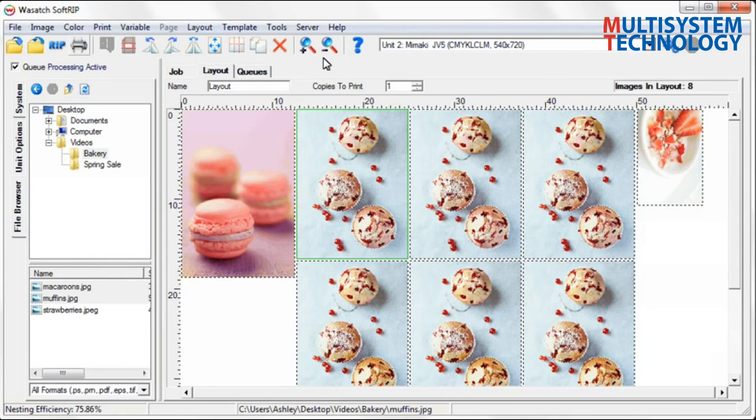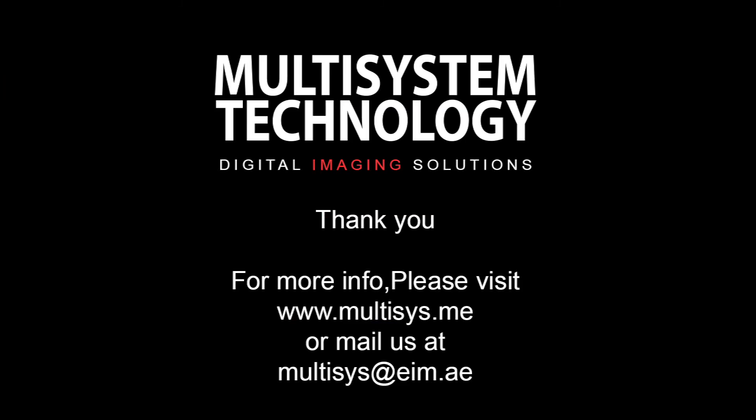Once you have a layout that fits your desired objectives, choose Rip and Print.